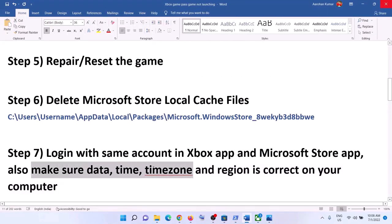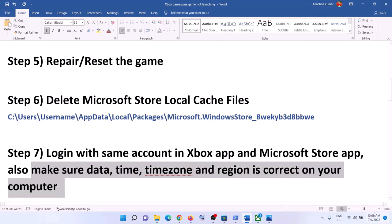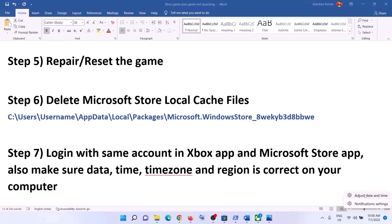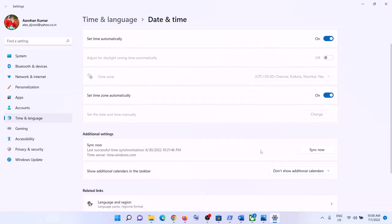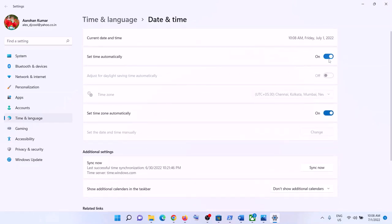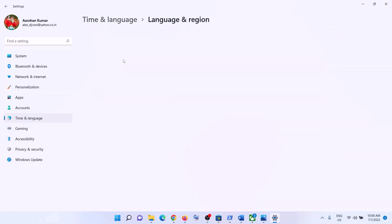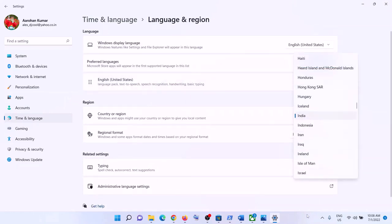Also make sure the date, time, time zone, and region are correct. Right-click on the date and time in the bottom right corner, then click 'Adjust date and time'. Make sure 'Set time automatically' and 'Set time zone automatically' are both turned on. If they are off, turn them on, then click 'Sync now'. Also make sure the correct country and region is selected, then launch the game.